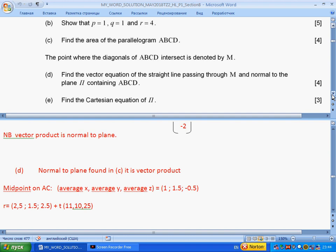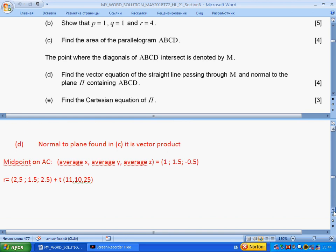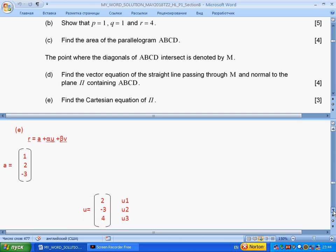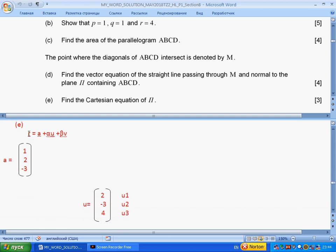Part (e): find the Cartesian equation of plane P. This is a longer process. We know the normal vector, but I used a straightforward approach. I constructed the formula for the plane by taking one point — point A — and two displacement vectors U and V.